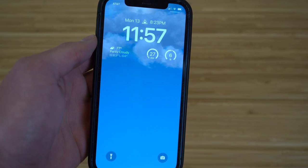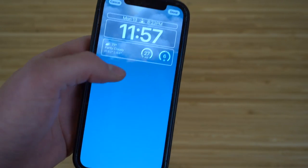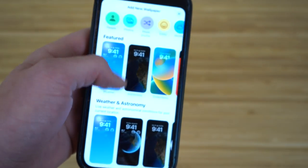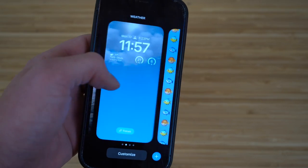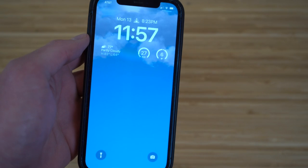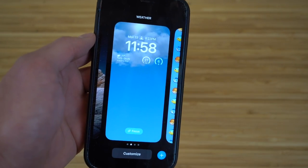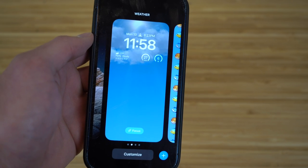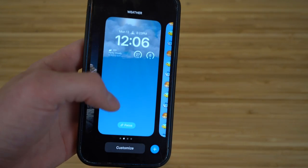For example, selecting weather and astronomy creates a lock screen that shows weather conditions and sunset times. You can tap 'Done' to save it. You can have as many lock screens as you want and switch between them anytime. To customize further, hold down and tap 'Customize' on any lock screen.